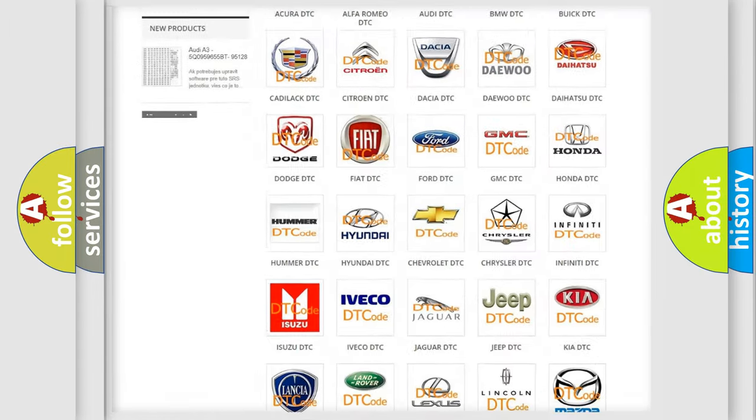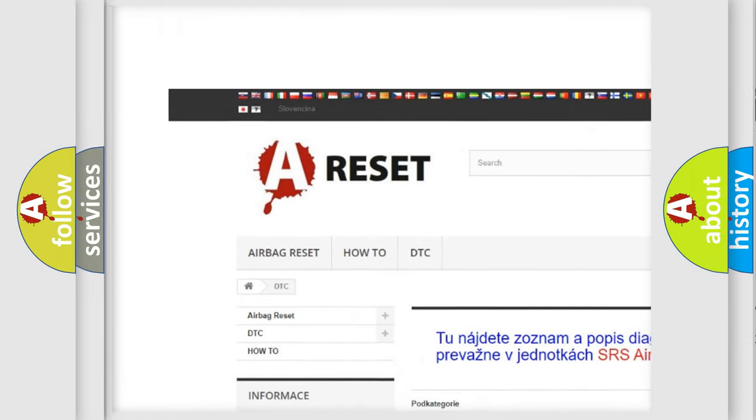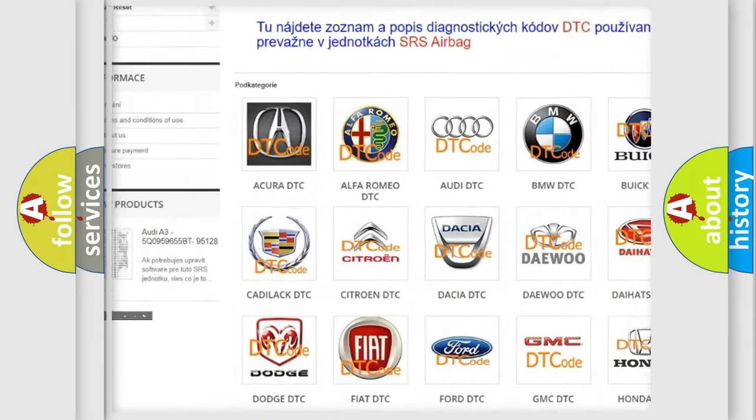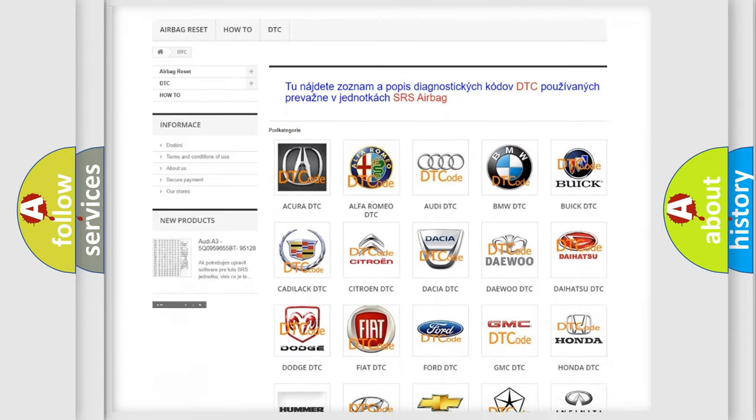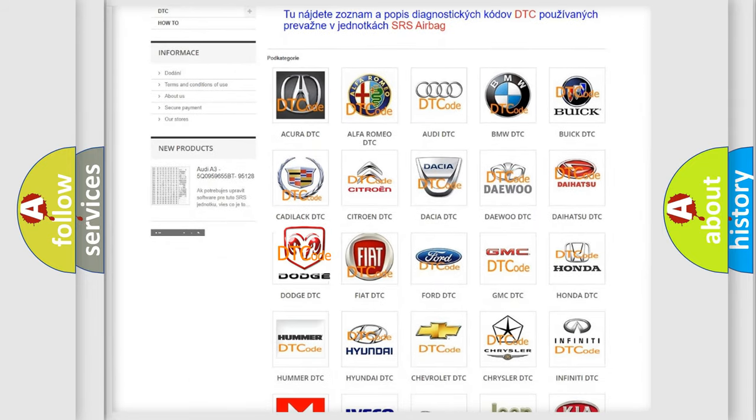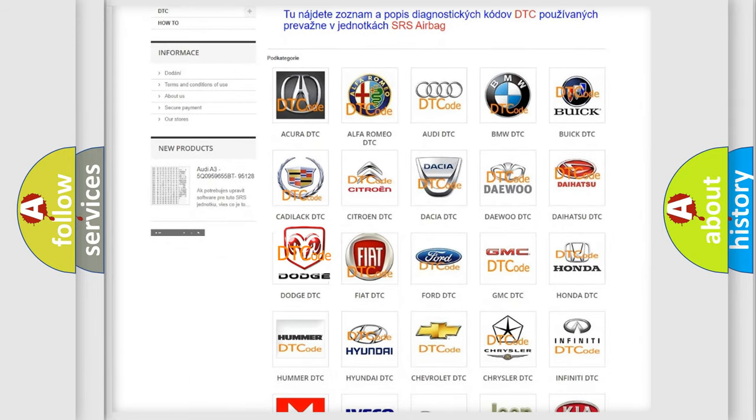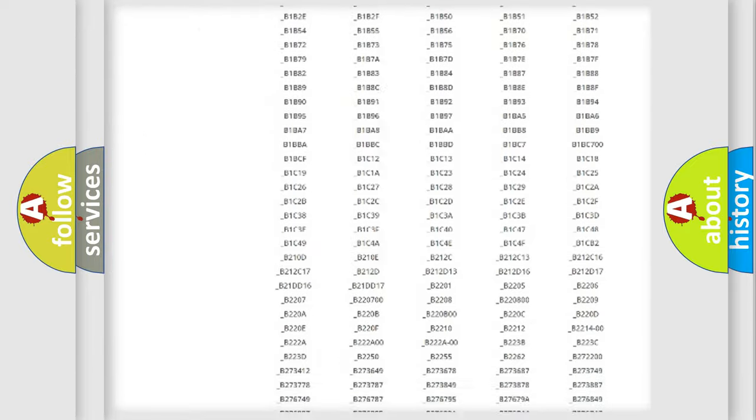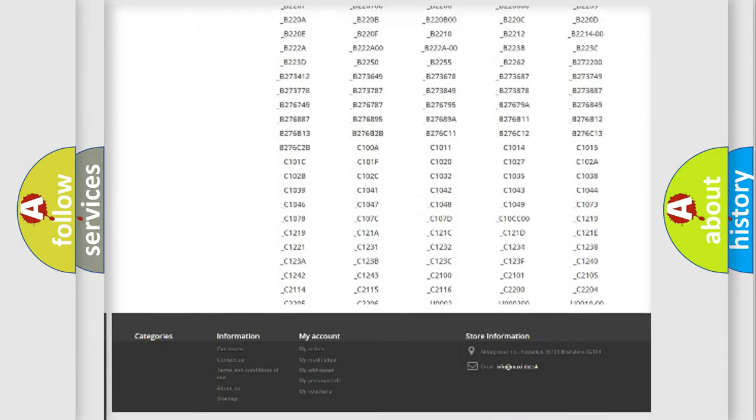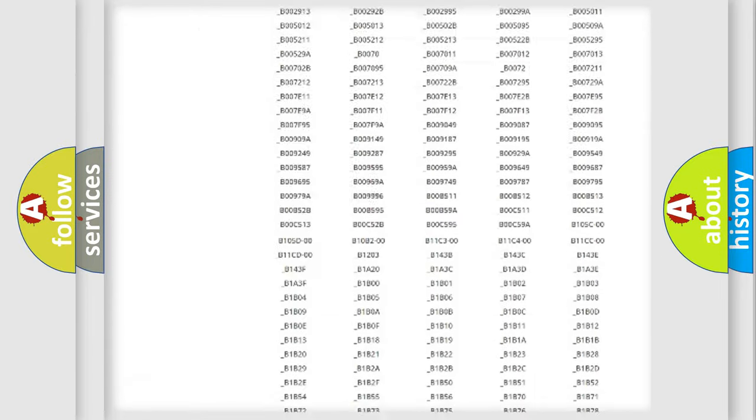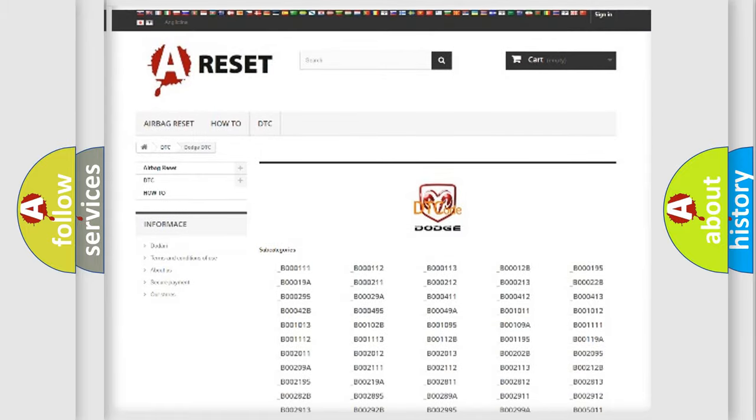Our website airbagreset.sk produces useful videos for you. You do not have to go through the OBD2 protocol anymore to know how to troubleshoot any car breakdown. You will find all the diagnostic codes that can be diagnosed in Dodge vehicles, and also many other useful things.